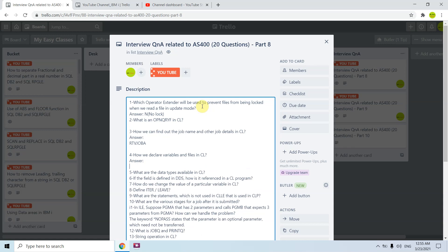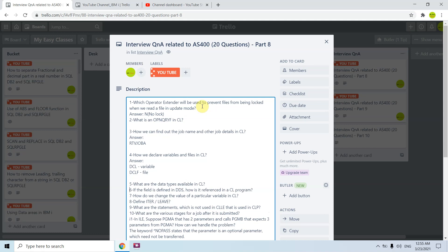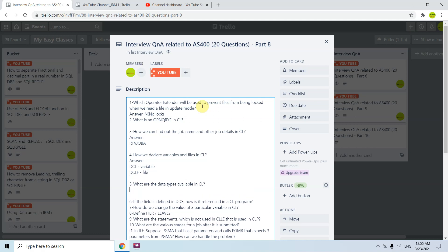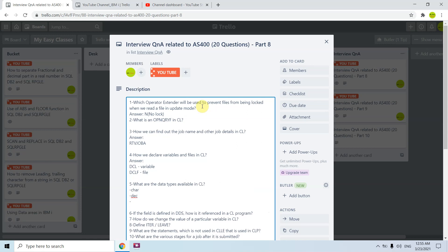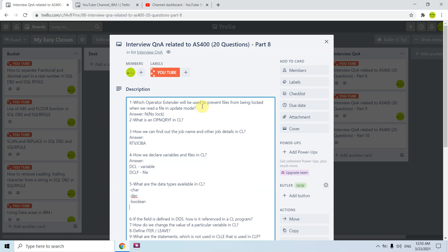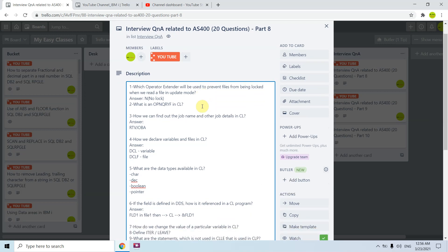How do we declare variables and files in CL? For variable it's DCL and for file it's DCLF. What are the data types available in CL? For example, if the field is defined in DDS, how is it referenced in a CL program? If a field is defined as field one in file one, then we can reference it in CL program with ampersand FLD1. We need to prefix with ampersand.